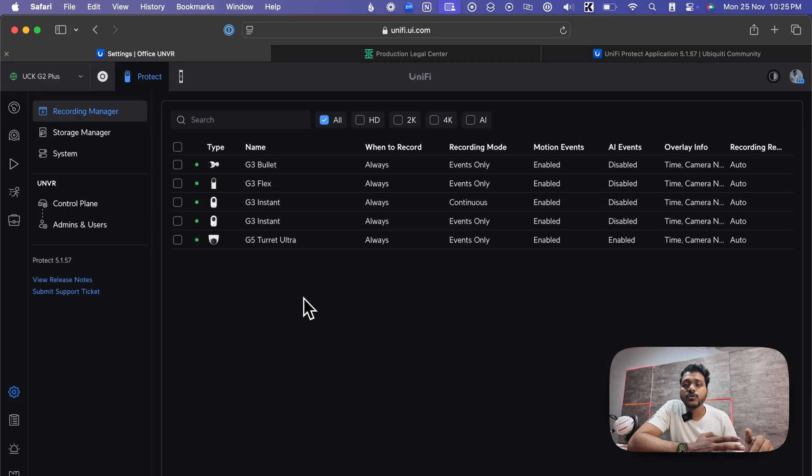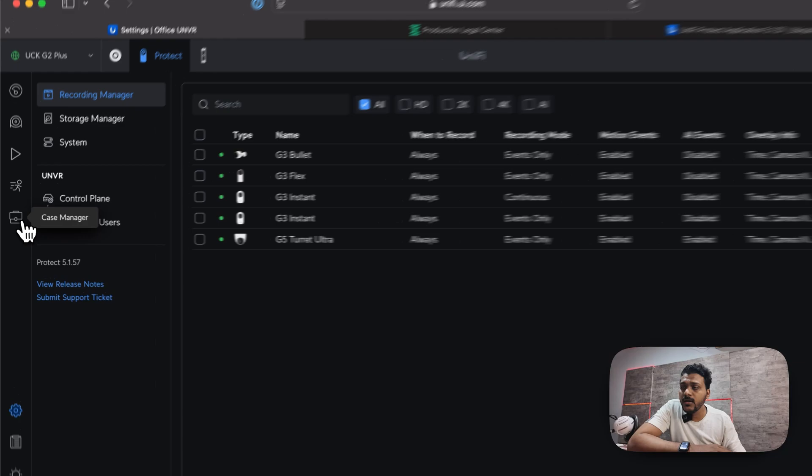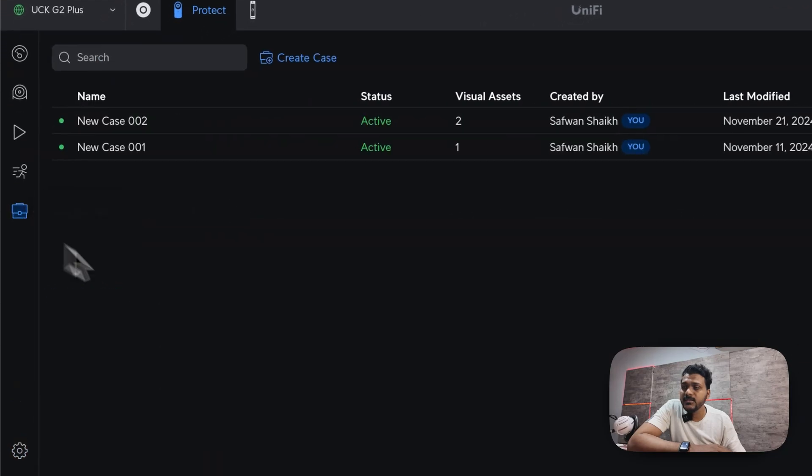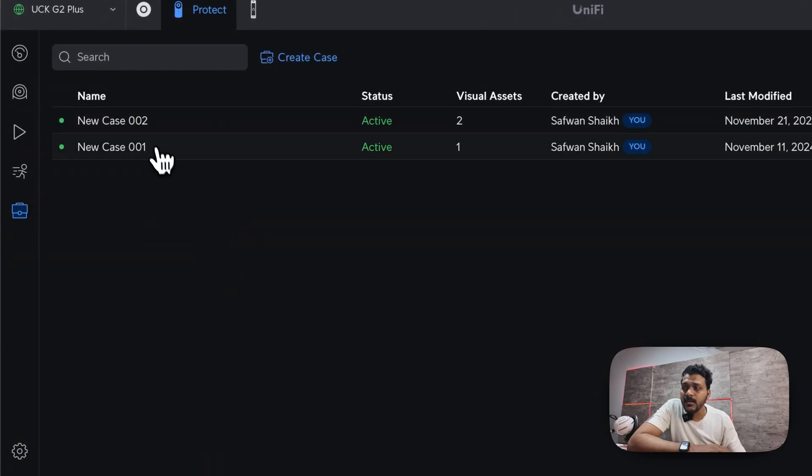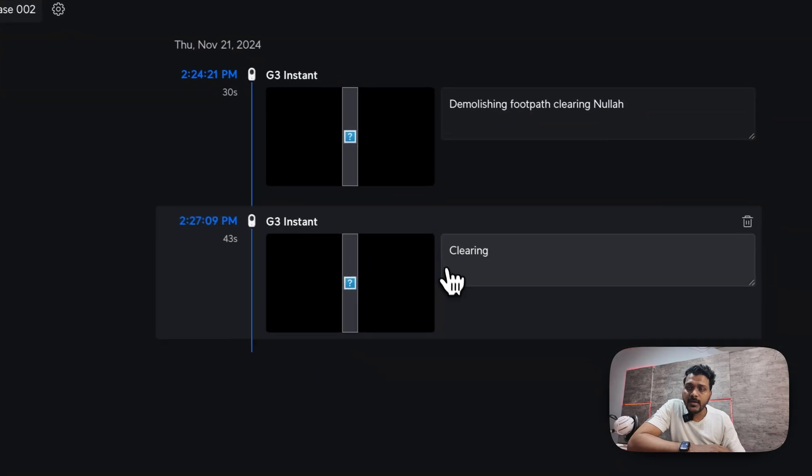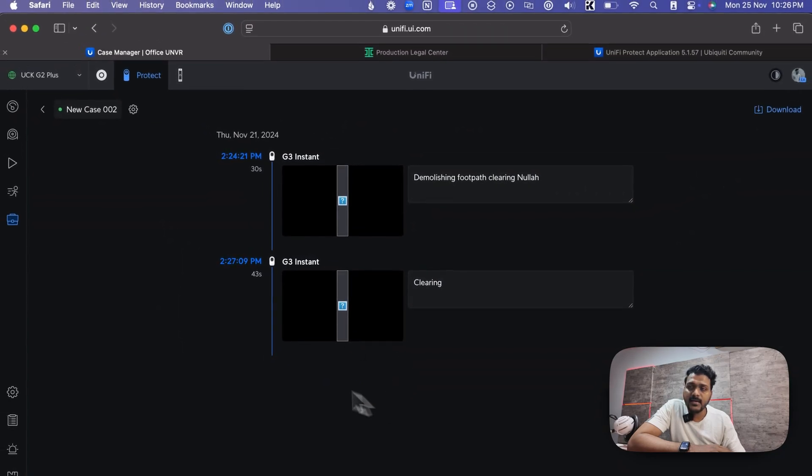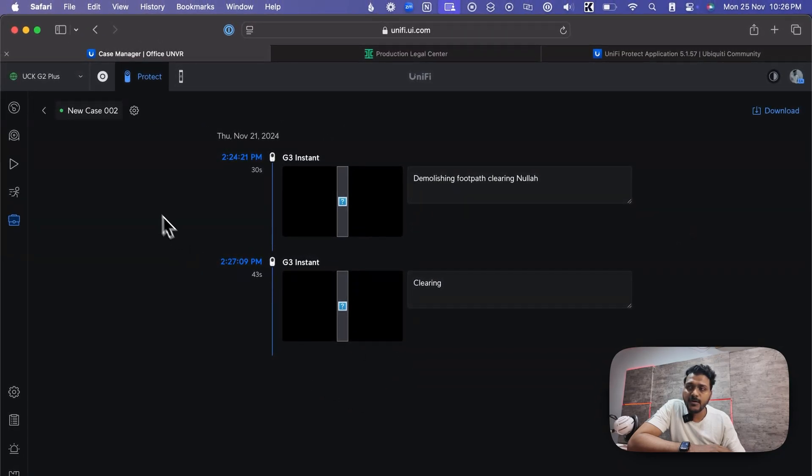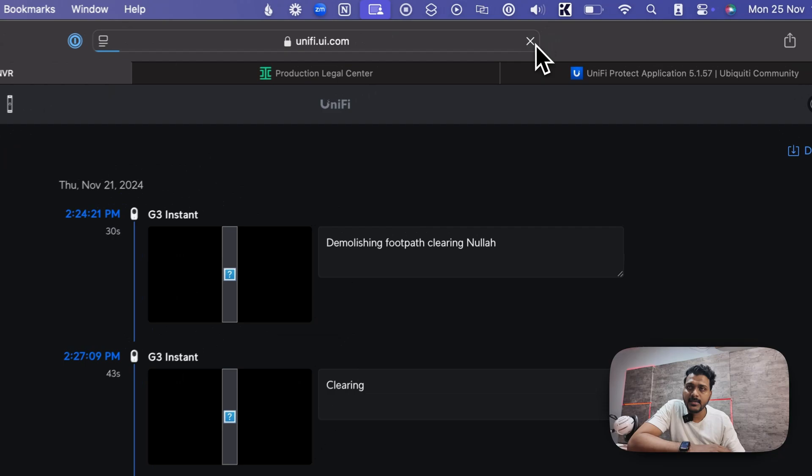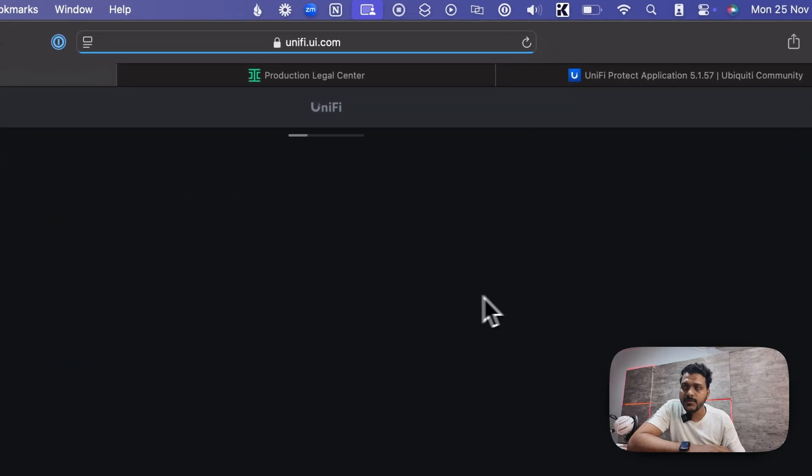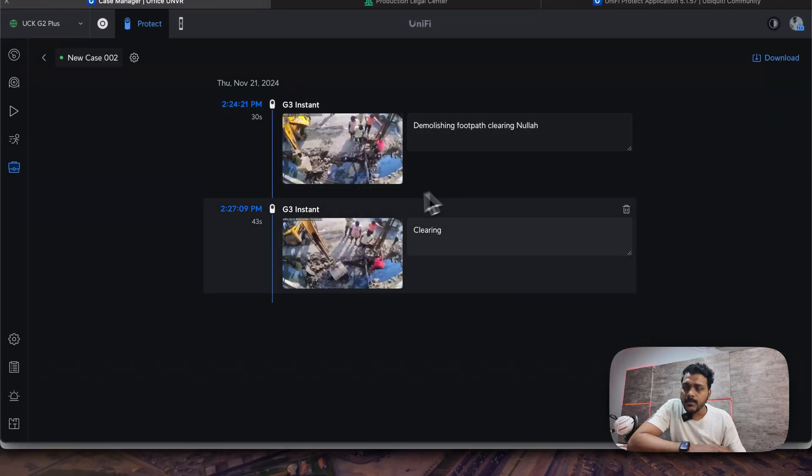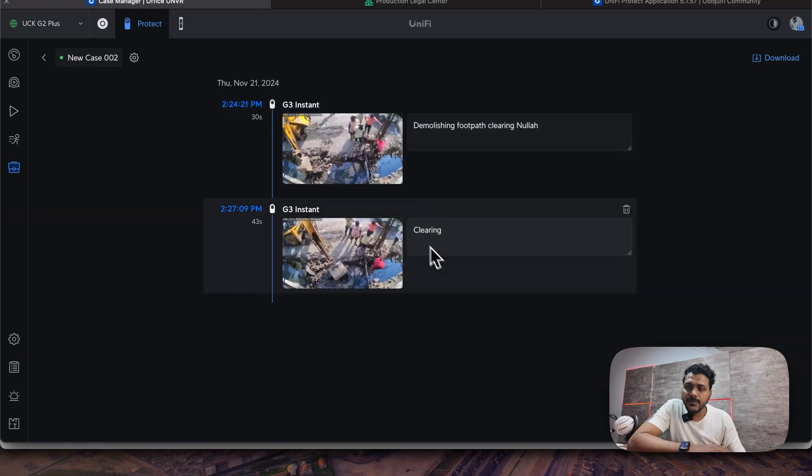You can create a PDF file of that. Right now under the case manager I have two cases created here. You can check for the case. It is for one of my UniFi Protect cameras. Let me refresh the screen so you can see the image. Now you can see the two events I have reported on that case manager.